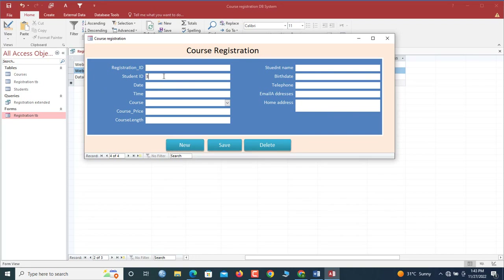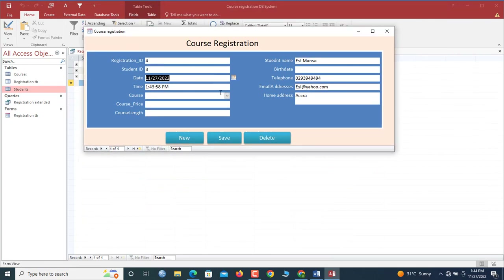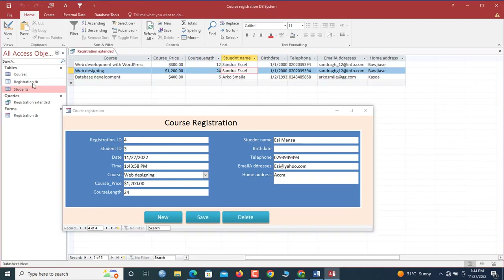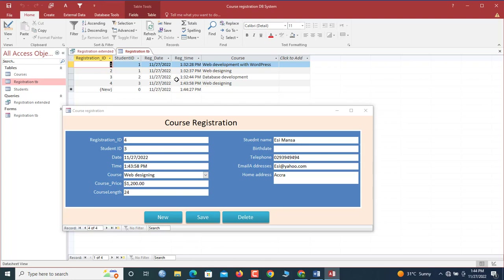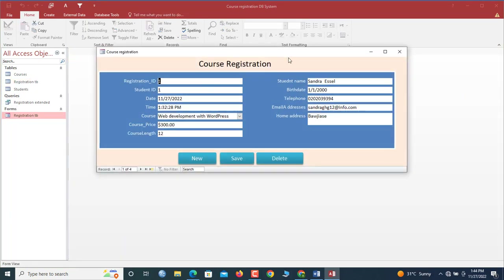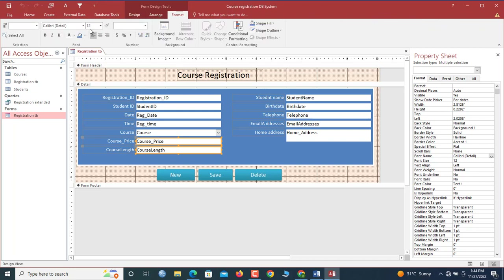Let's test the form. We enter Student ID — say student 2, which is Akosma — and it fetches Akosma's details automatically. We select the course 'Web Designing' and the price appears automatically. We save with Ctrl+S. When we go back to the Course Registration table and refresh, the new record is there.